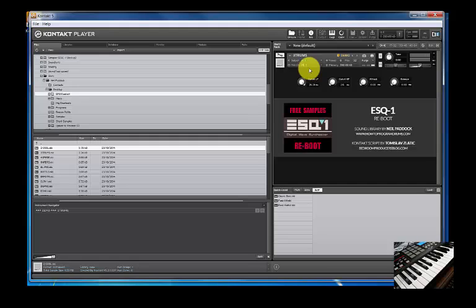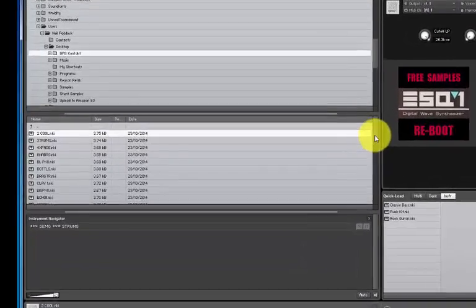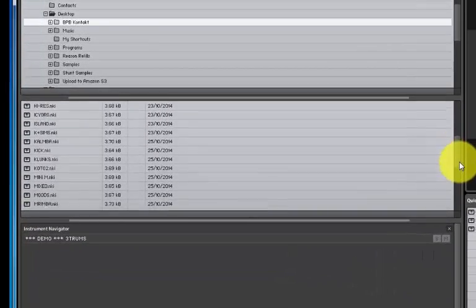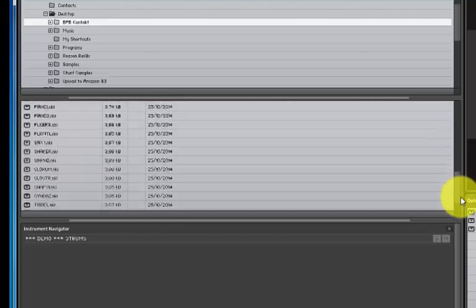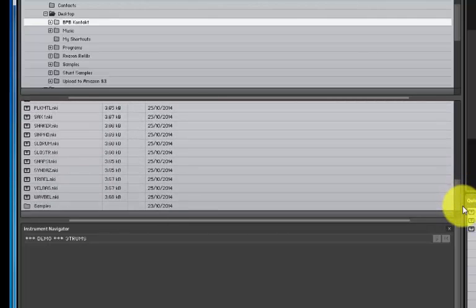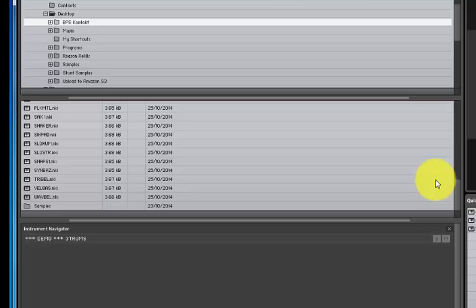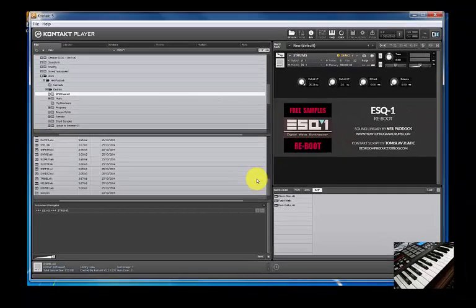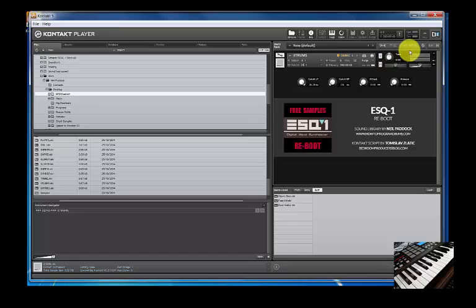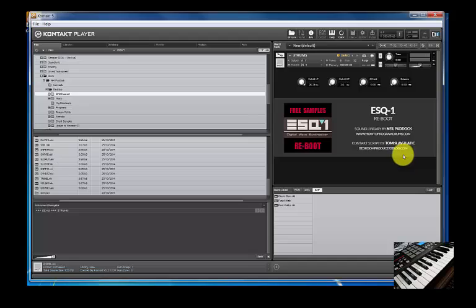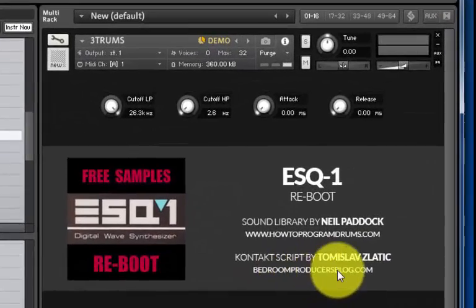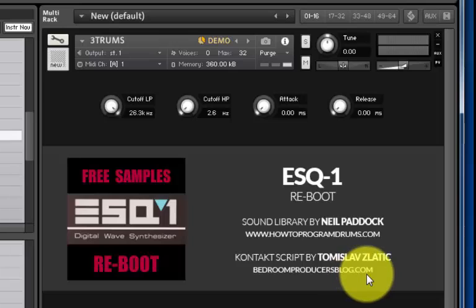That's the standalone player. And simply scroll through the 40 patches and you have access to all of the Ensoniq sounds that shipped with the instrument when it was made available in 1986. Or was it 1987? It was a long time ago anyway. Just to mention, obviously, that my collaborator in this is Tomislav Slatic who runs Bedroom Producers Blog.com. We talked about doing something like this. It's a treat for all you Bedroom Producers out there.